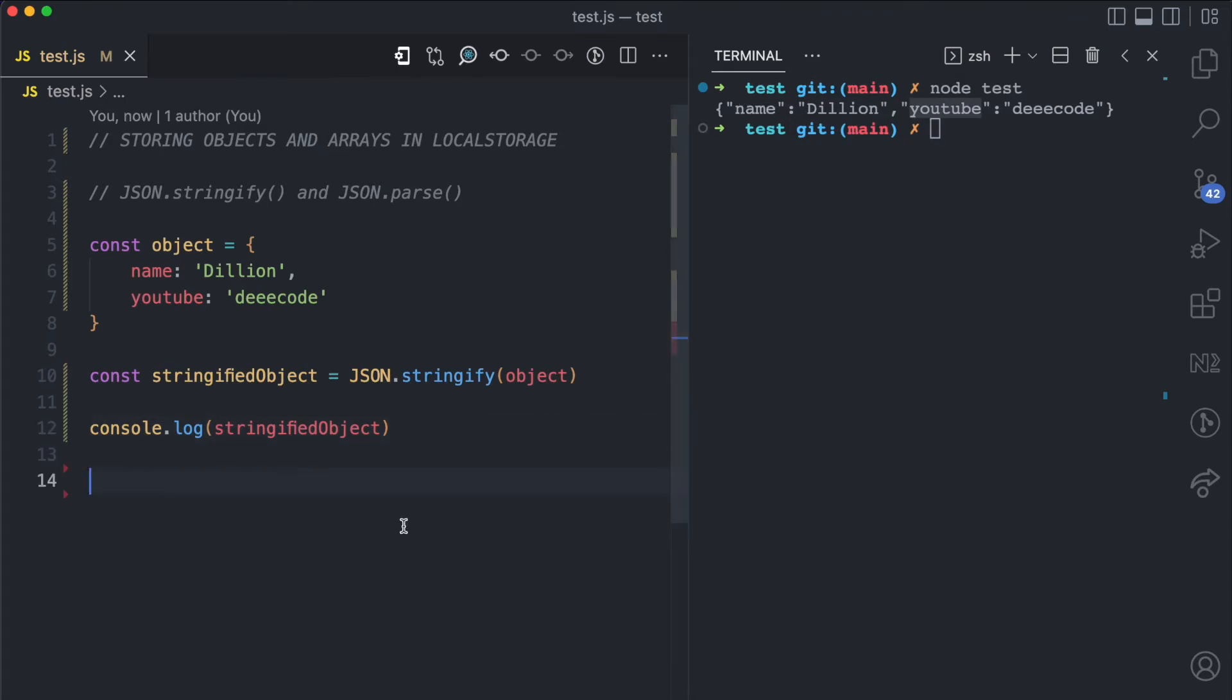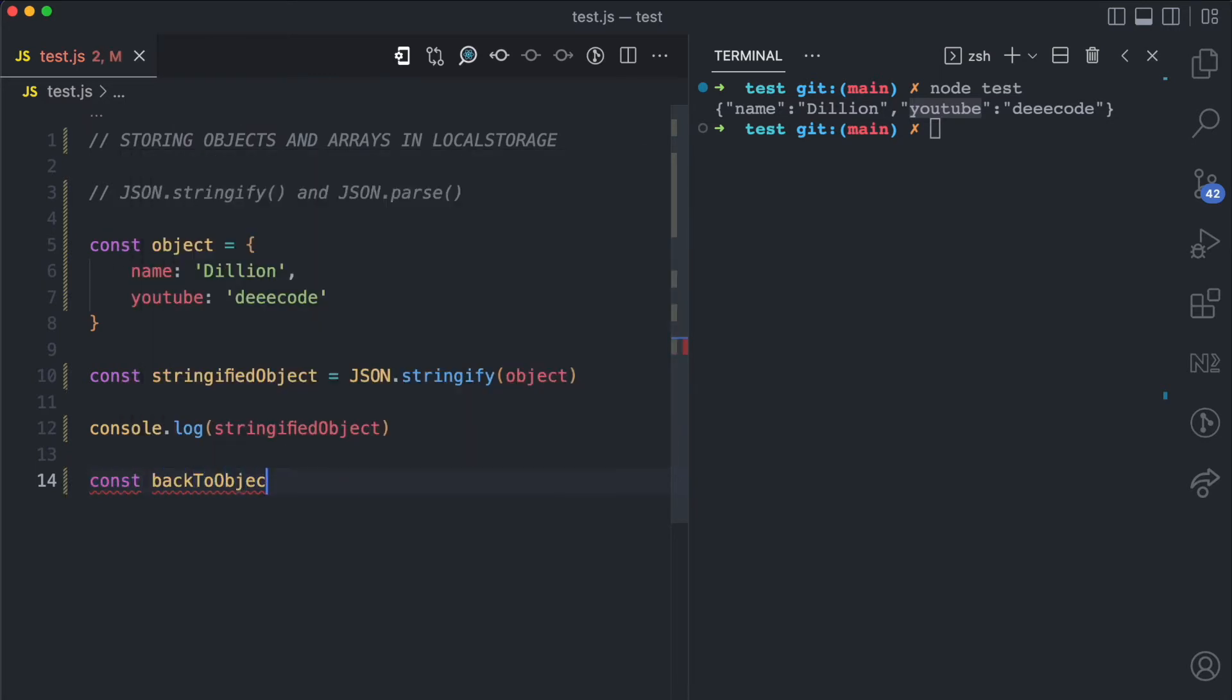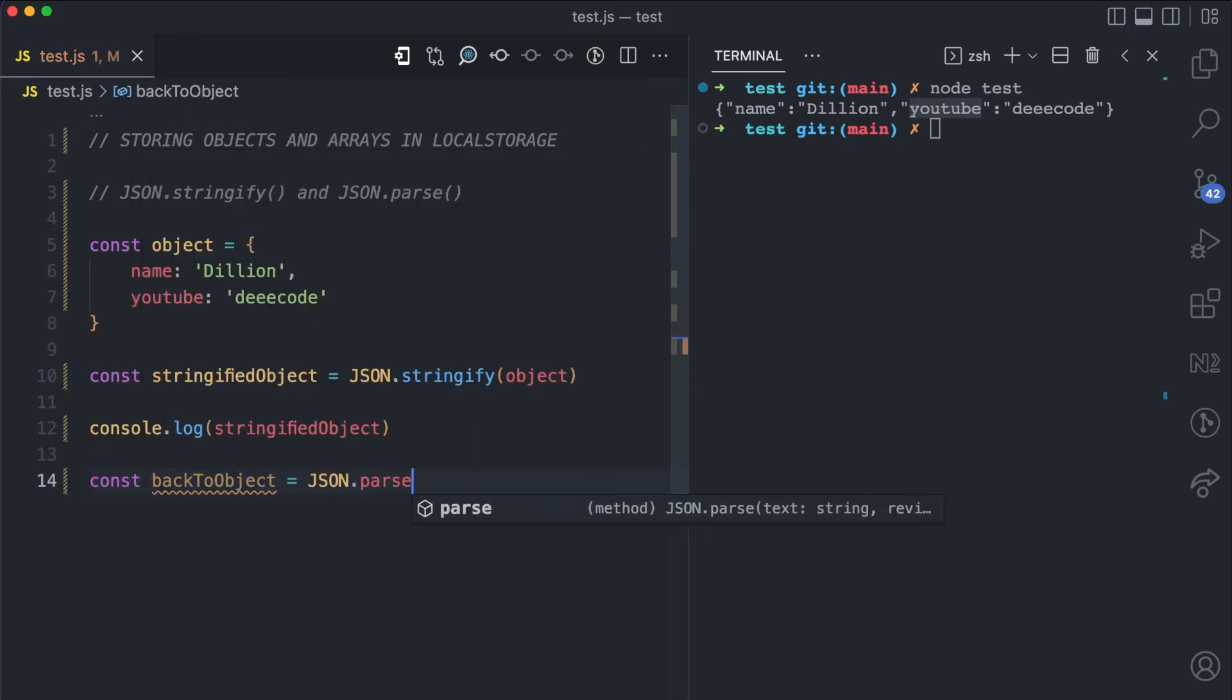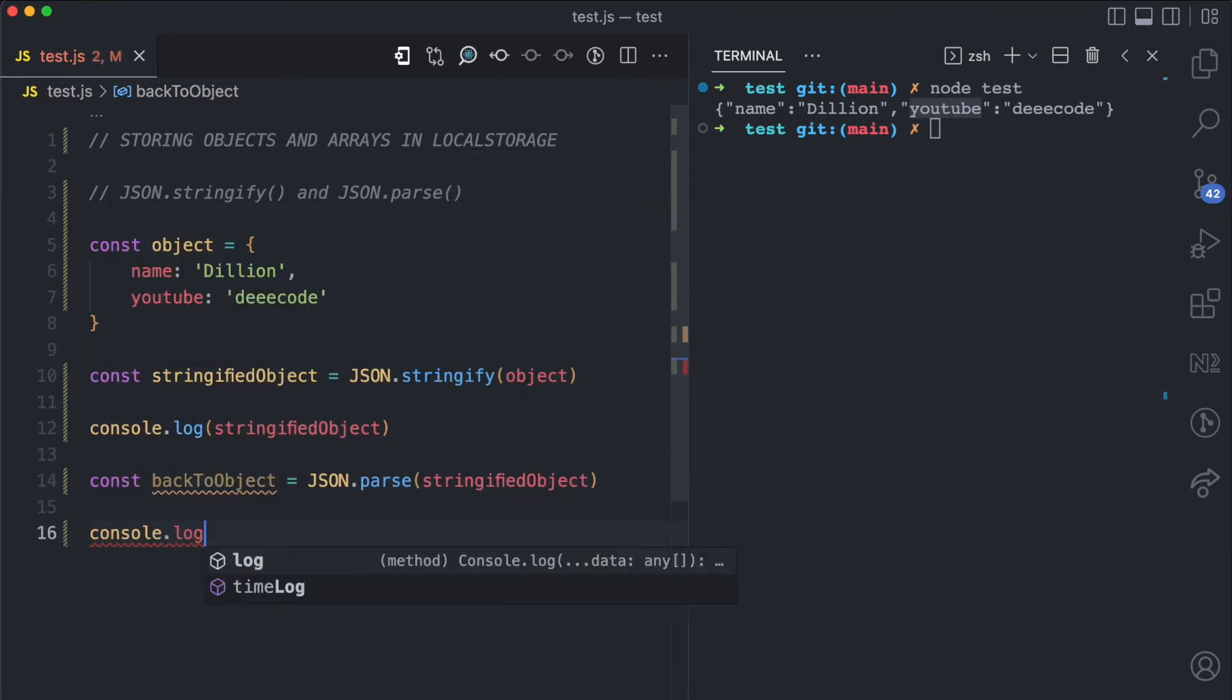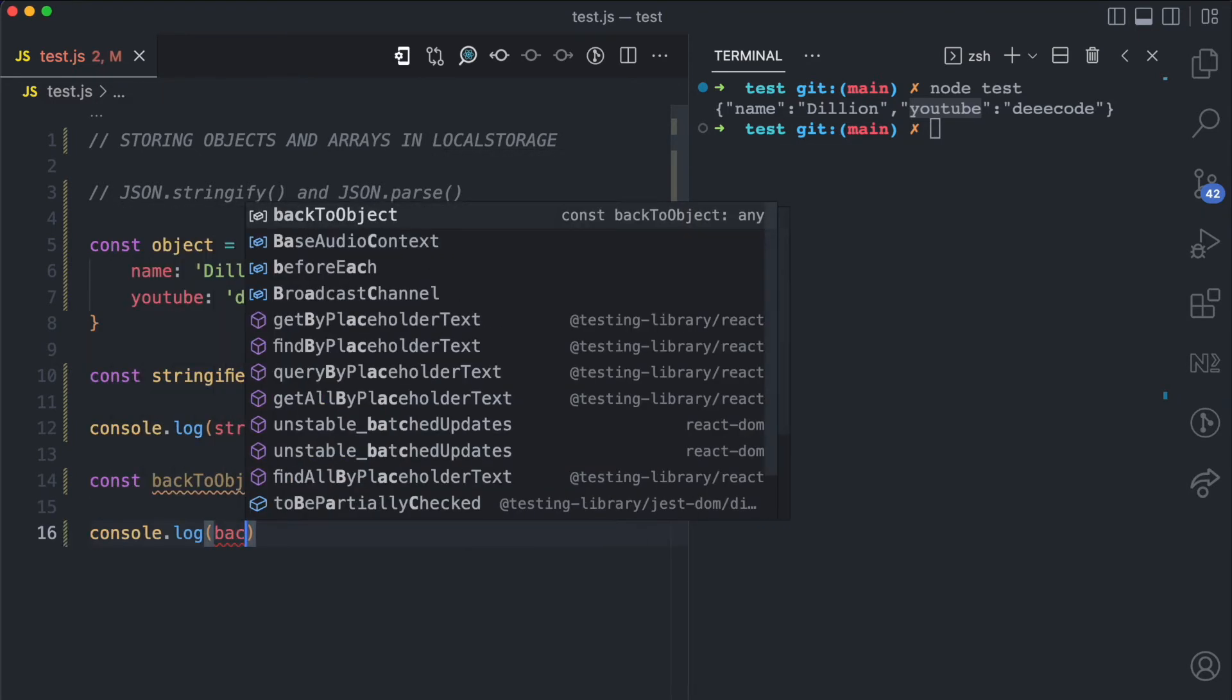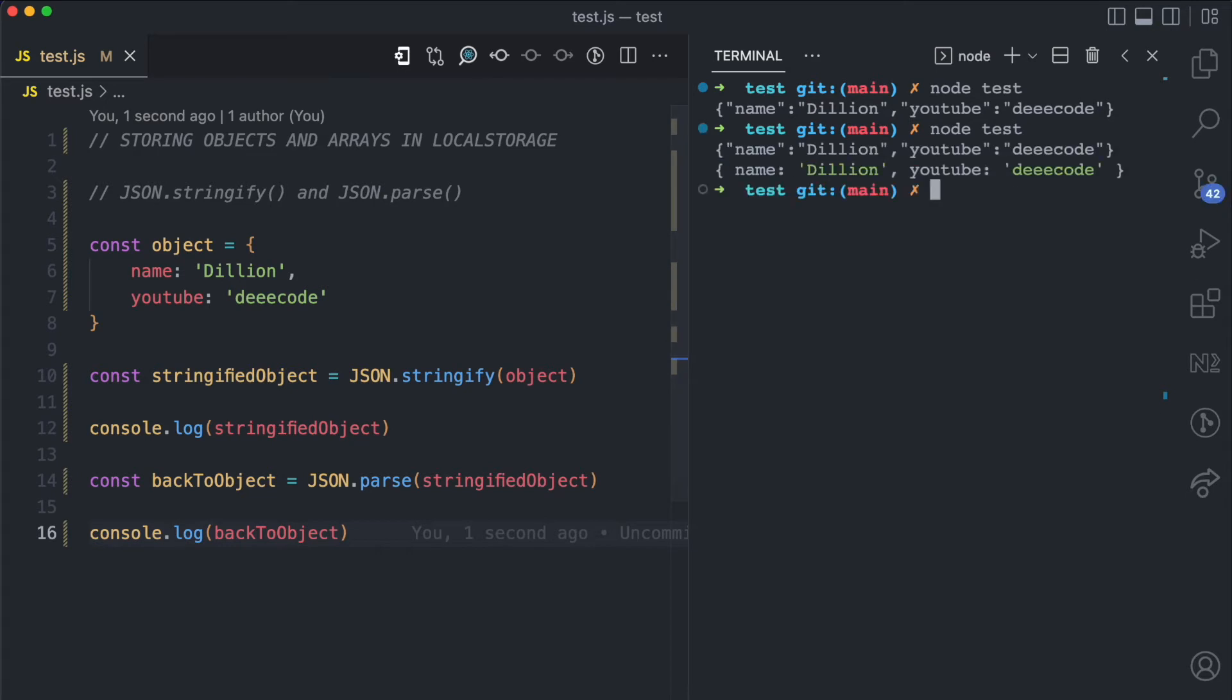If I want to pass this string back to a JSON object I'm going to use the parse method. So I'm going to say back to object which is going to be JSON.parse stringified object. When I console log back to object and I come here and I run node test again you can see that the second value here is an object.